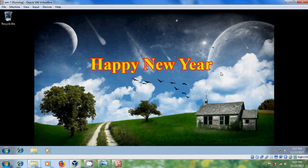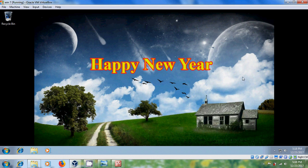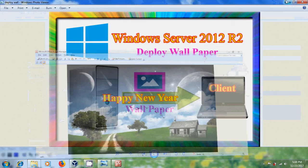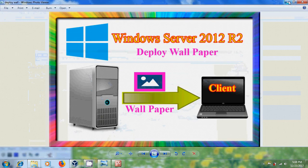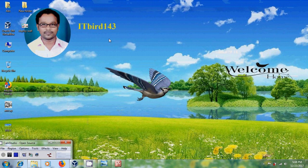Like this we can change client system or end user group of client systems desktop background from the Windows Server 2012 R2 standard server. I hope you like this video. If you like this video, please click on like button and share this video with your friends. And please visit my channel ITBird143 to watch more latest updated videos. And don't forget to subscribe my channel. Thank you friends. Have a nice day.